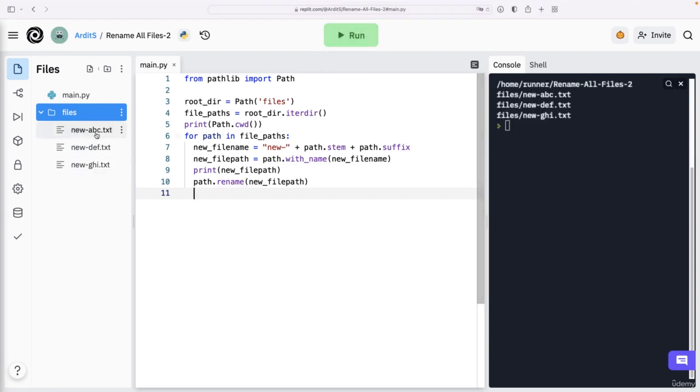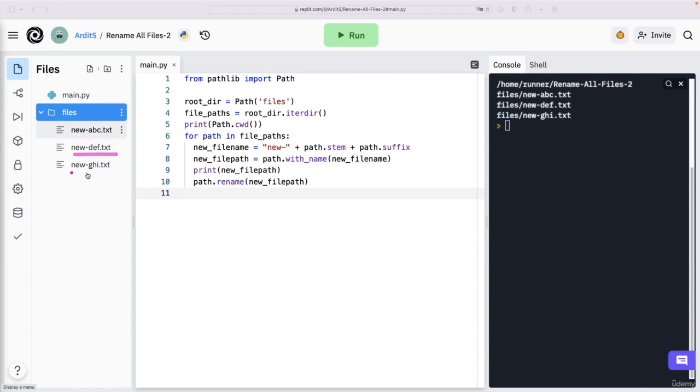And these are the three renamed files. And this is the correct output. So that's what's about this video.